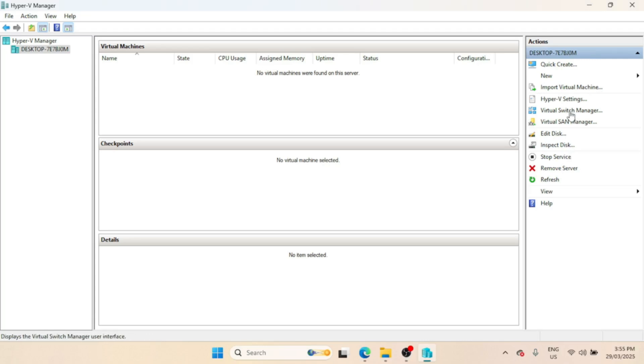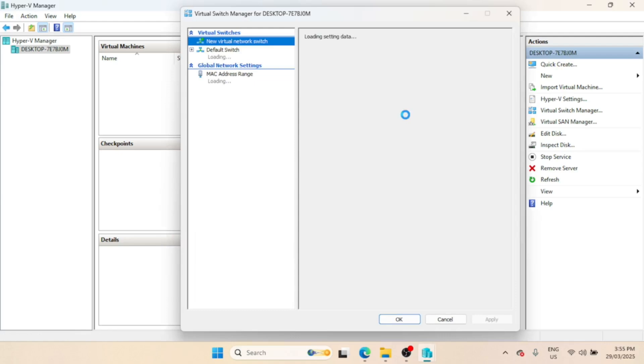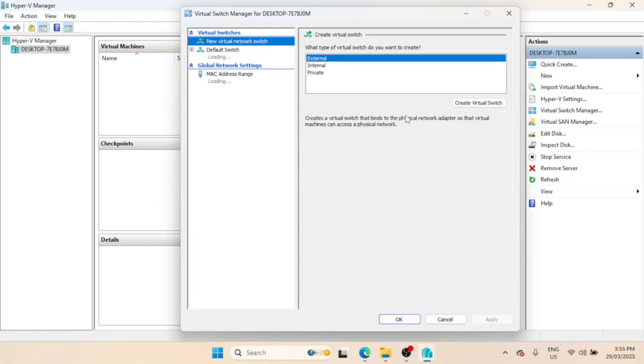Before you start the installation, first add the network interfaces. pfSense requires at least two interfaces: one for the WAN (Wide Area Network) and one for the LAN (Local Area Network).